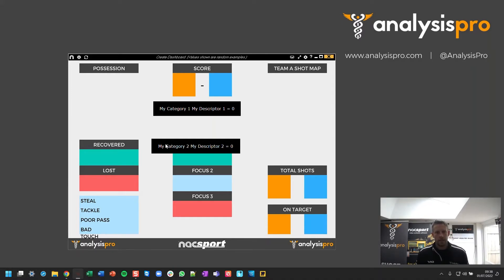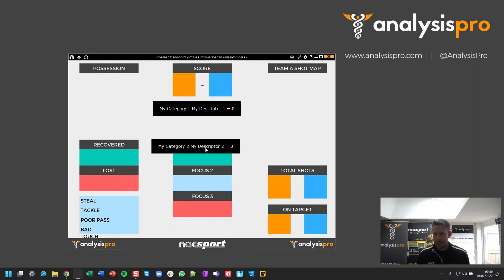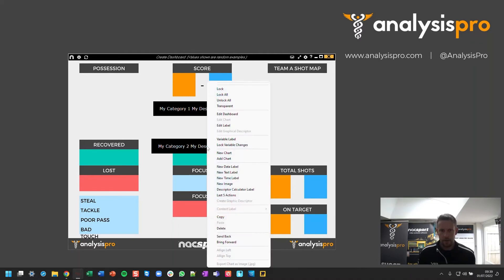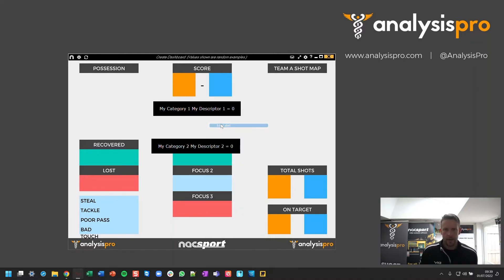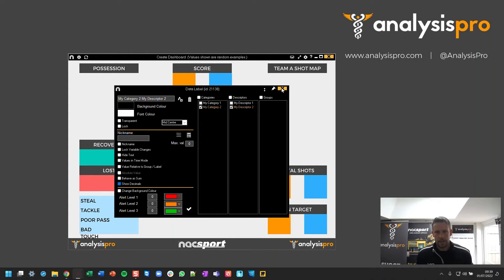So let's say, for example, I was looking at a specific category and some descriptors that were in there, like I've got in my data label, and I want to just see the number result that we've got there. So this data label has been set up for me to do that. If I right click and edit it, I've got the categories and descriptors that I want selected.